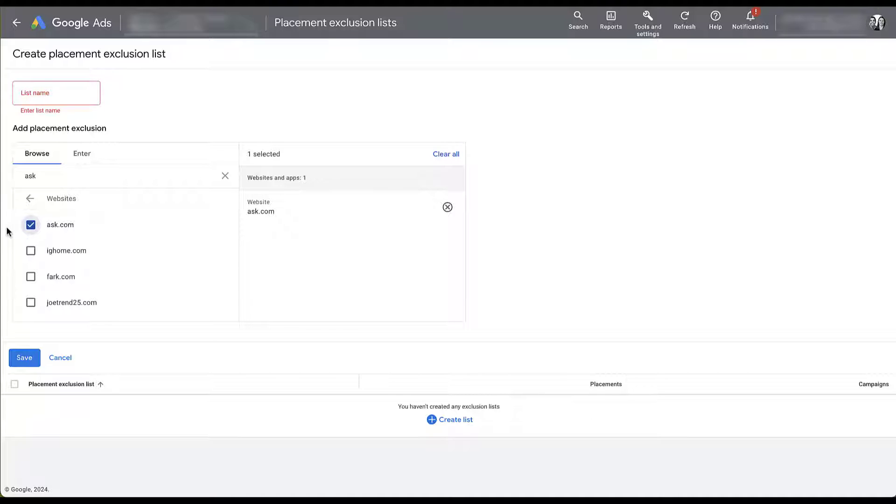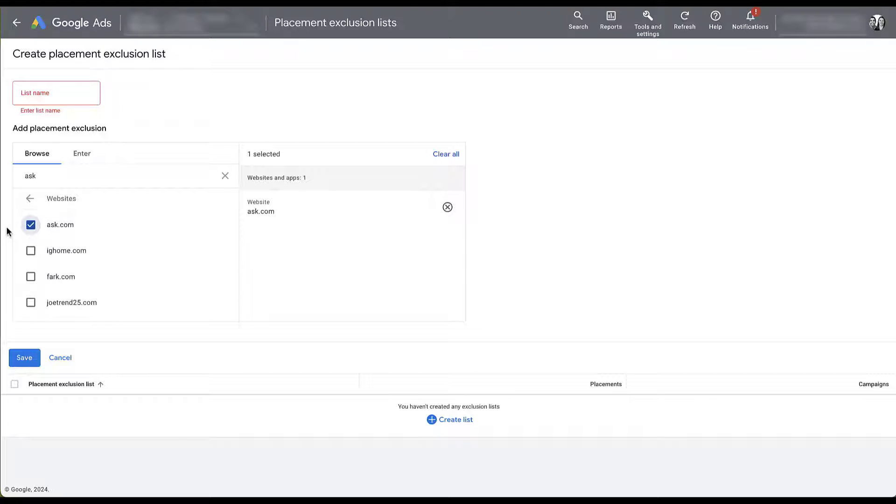At that point, if you see good performance from Ask.com for other campaign types and you can check the Where Ads Showed report for that, then you might want to leave it as a placement and just think about something else to do with Search Partners.